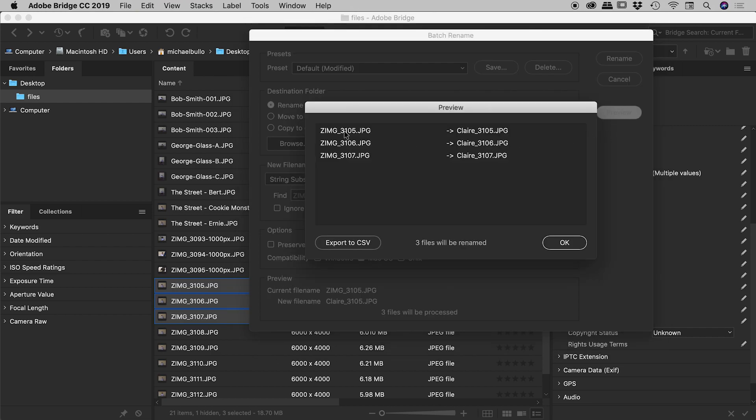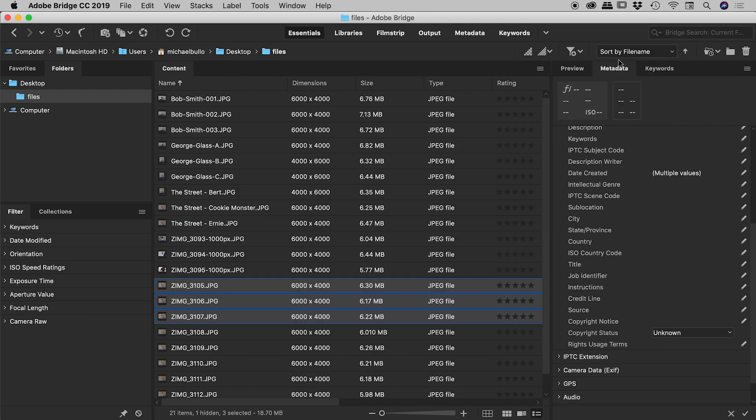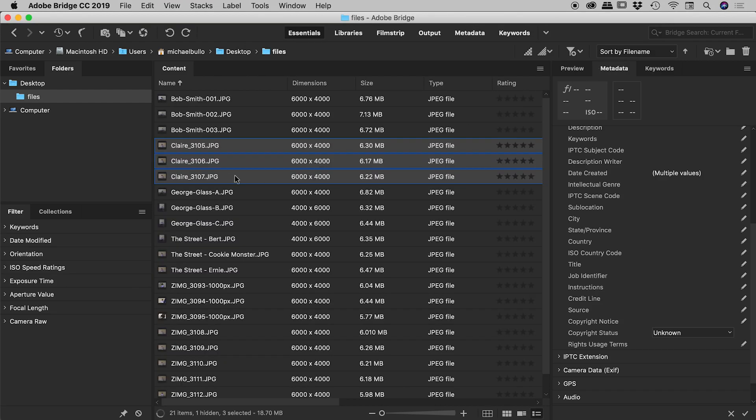So that's already looking good just down here. Let's hit our preview. Now this is great. Notice the first one, 3105. It still remains as 3105. But Z-I-M-G is now replaced with Claire. And the same is true for the other two files. That looks great. Let's choose Rename. There they are just there. Fantastic. So that was string substitution there.